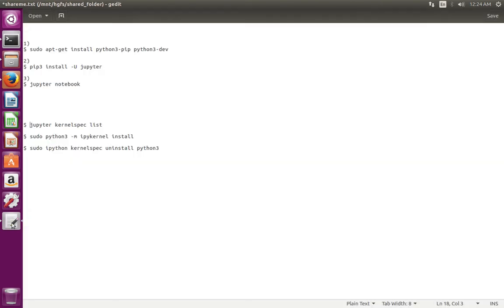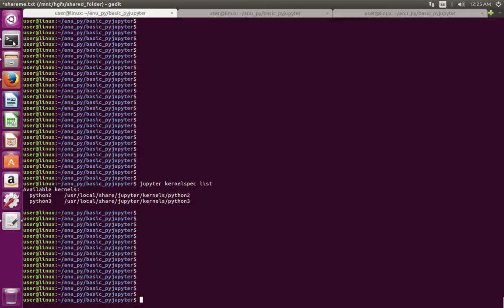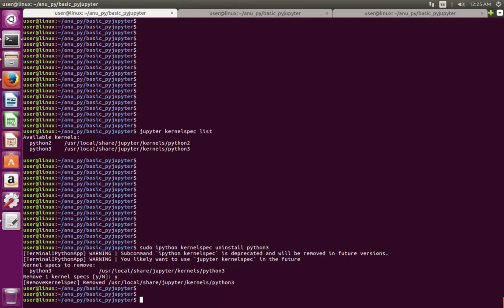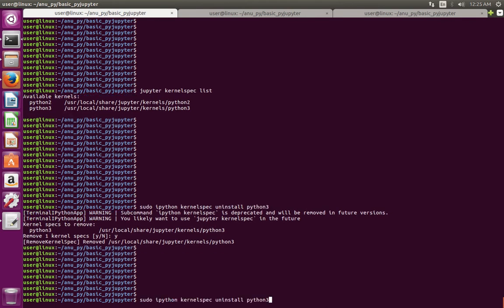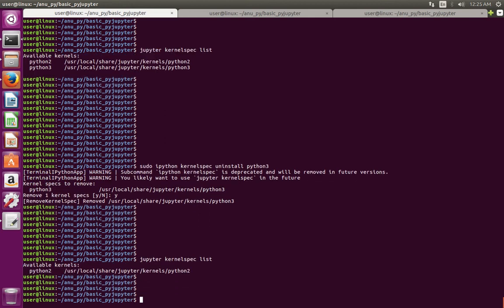If you want to uninstall one particular kernel, you can use this command: sudo ipython kernelspec uninstall python3. Let me run this command and type yes, press enter. After that, list again - see, now there is only one kernel.